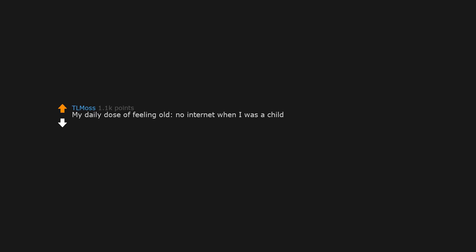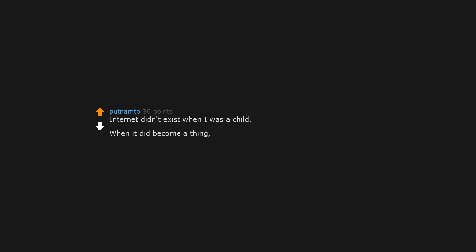My daily dose of feeling old. No internet when I was a child. At least you got to avoid this particular brand of trauma. Because damn did it fuck me up. Internet didn't exist when I was a child. When it did become a thing, I think I was 15 to 16, and it was bestiality.